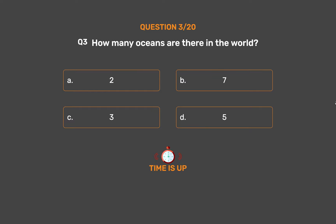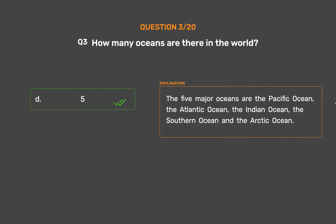The correct answer is Option D: 5. The five major oceans are the Pacific Ocean, the Atlantic Ocean, the Indian Ocean, the Southern Ocean and the Arctic Ocean.